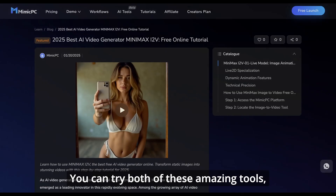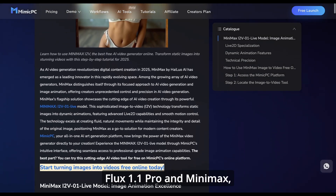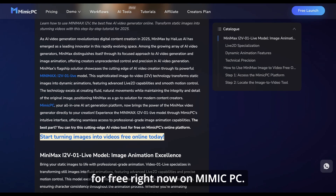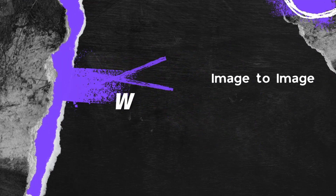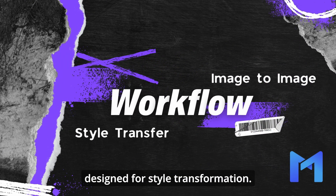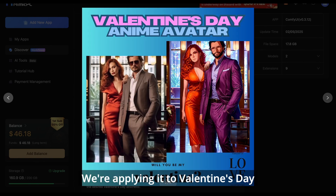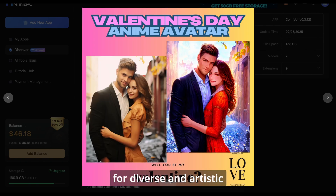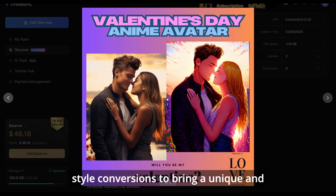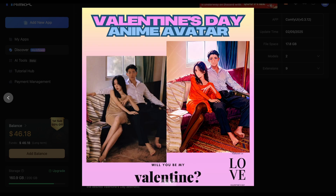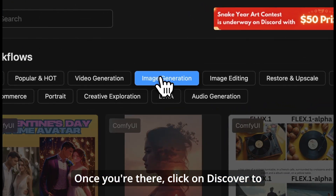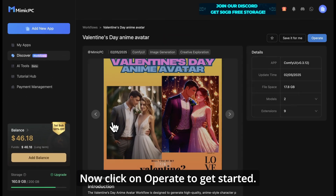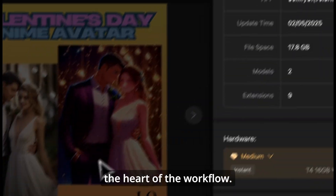You can try both of these amazing tools — Flux 1.1 Pro and Minimax — for free right now on Mimic PC. Simply log into your account and start creating beautiful Valentine's Day themed art, or anything your heart desires. Next up is an image-to-image workflow designed for style transformation. We're applying it to Valentine's Day couple photos, allowing for diverse and artistic style conversions to bring a unique and personalized touch to your romantic moments. Head back to the Mimic PC home page, click on Discover to find the style transfer workflow, then click Operate to get started.